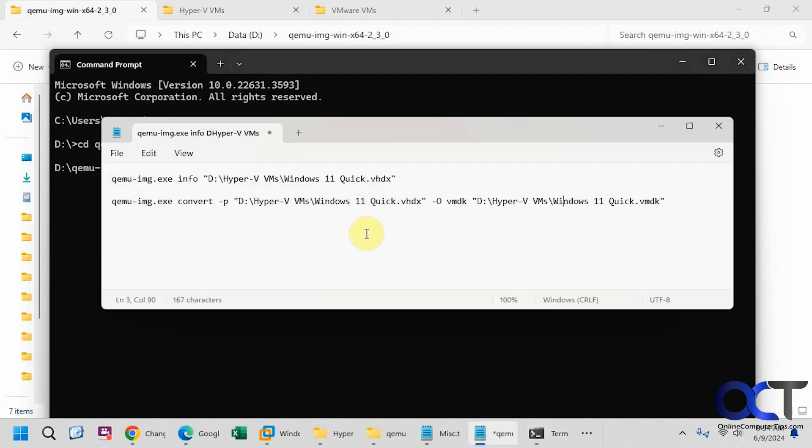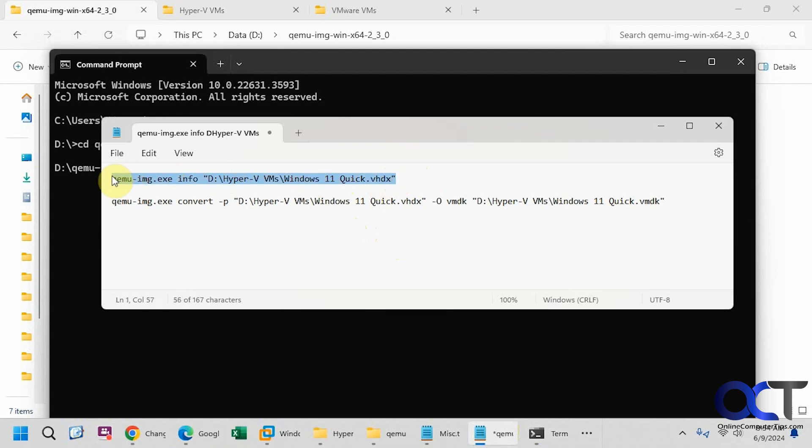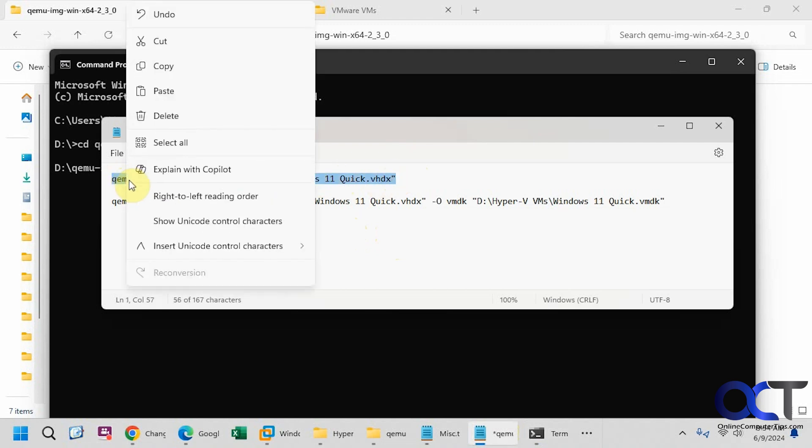So if you want to see the information about the disk file you could run it with the info and then the path to the VHDX file. Just put quotes around it if there are any spaces. So let's try this here.